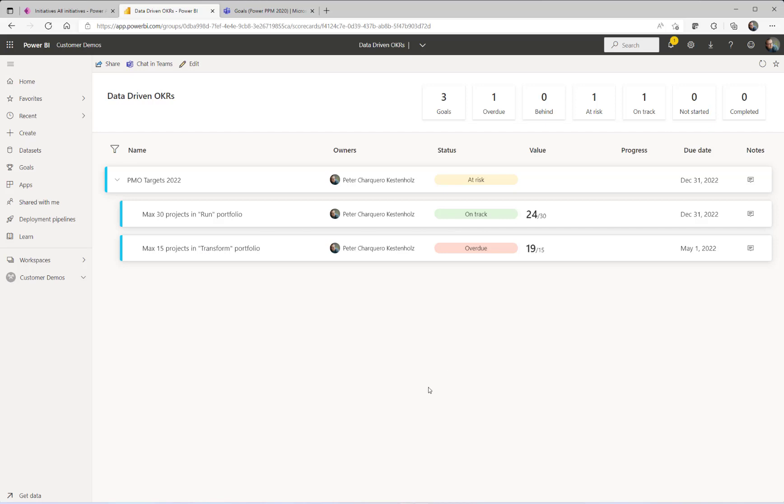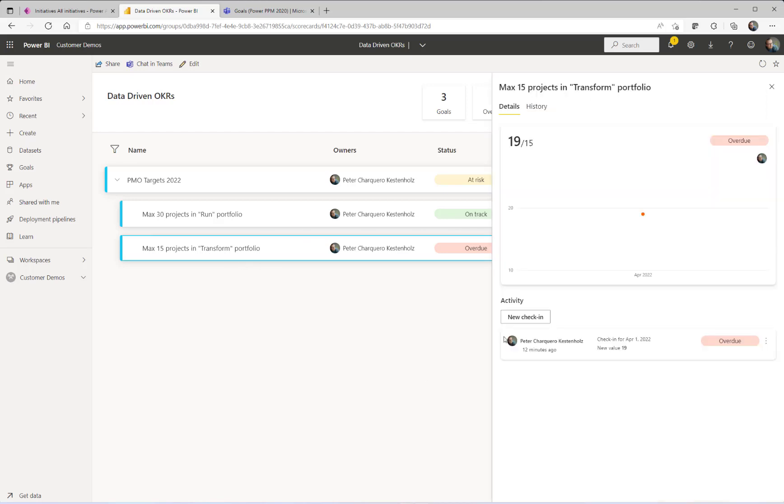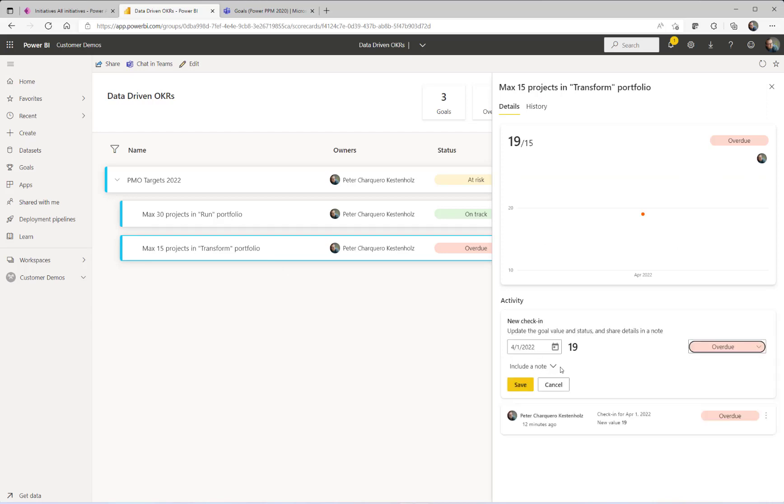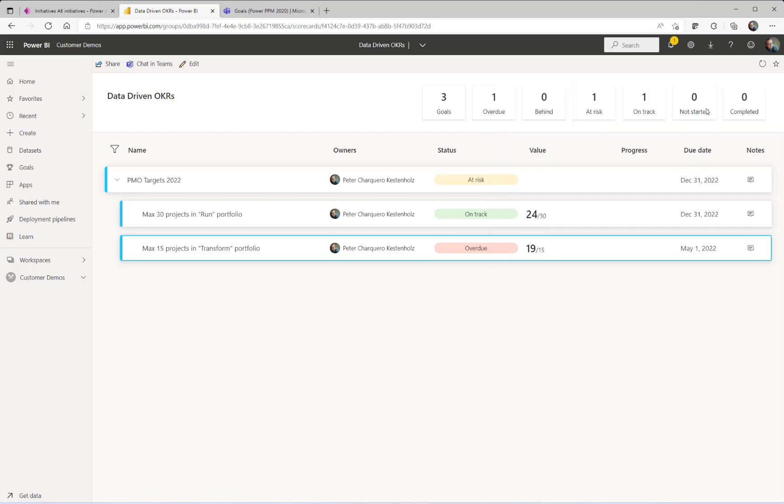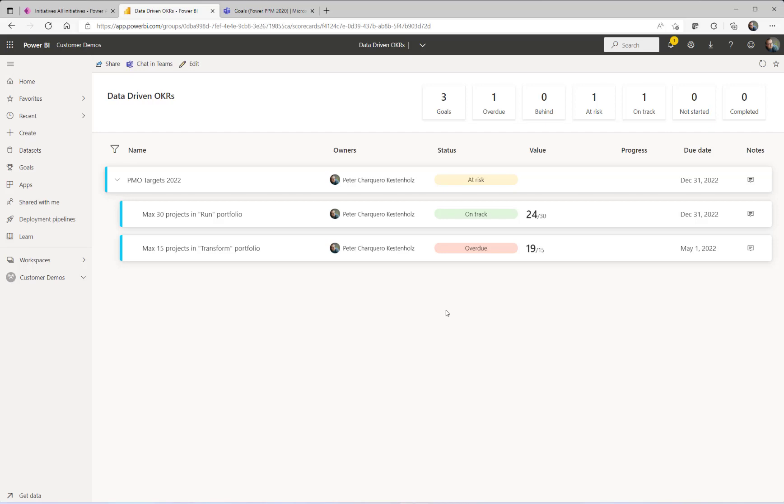So what is cool about Power BI Goals is that rather than going in manually and creating a new check-in, meaning that you go in manually and add in your numbers, you can, in this case, go in and connect it straight through to another Power BI report that has the data, so real data-driven.